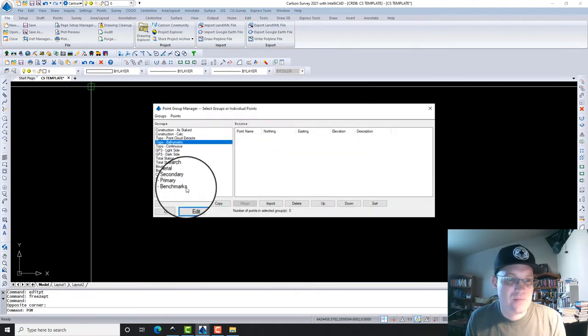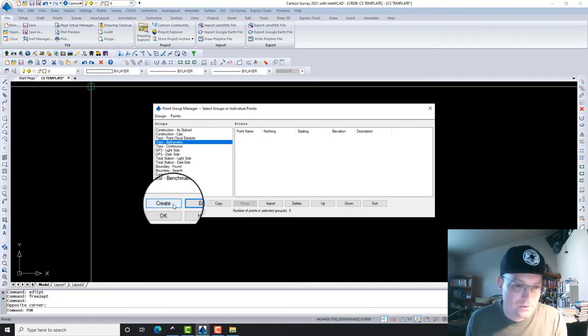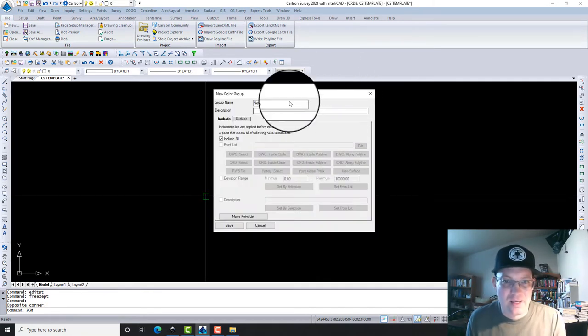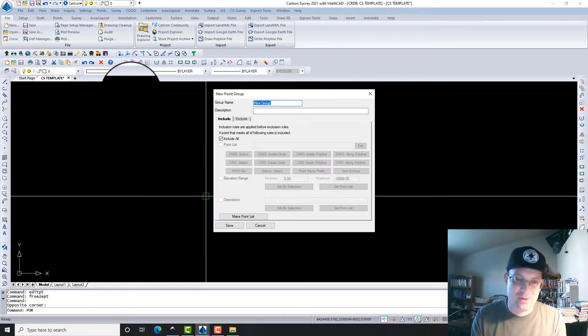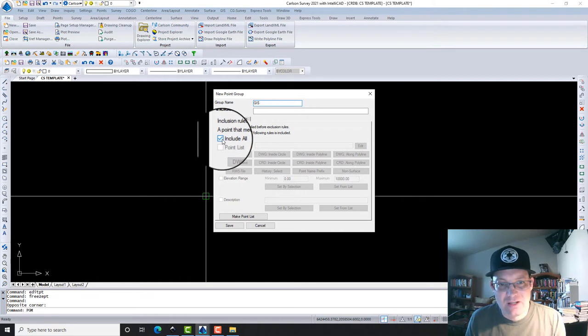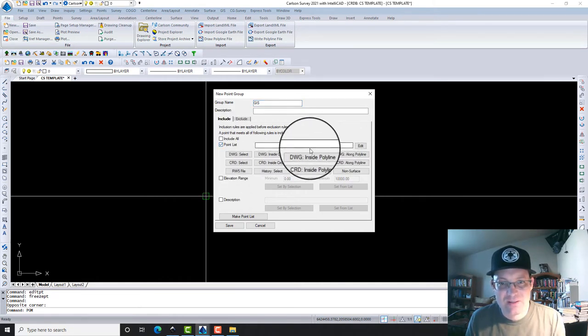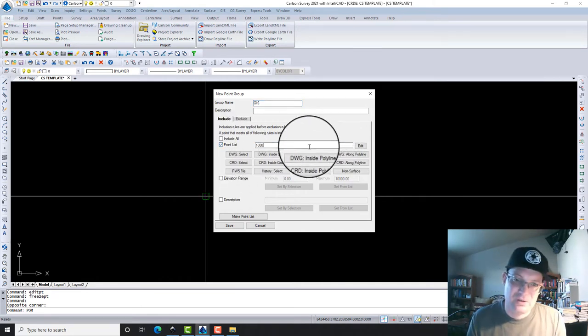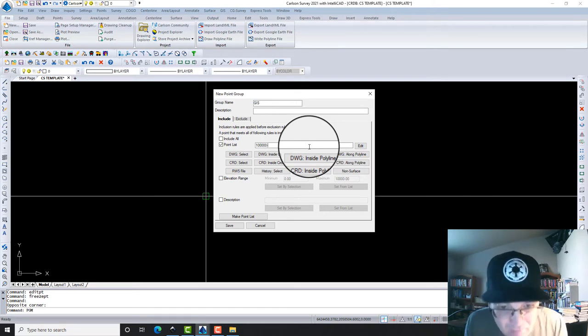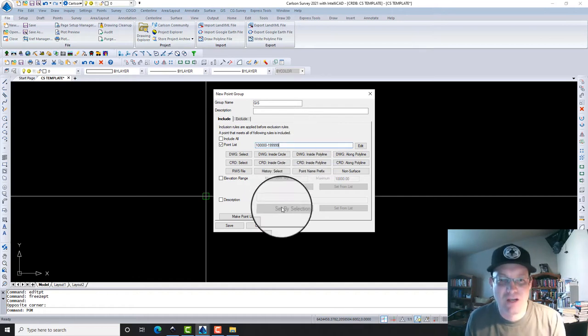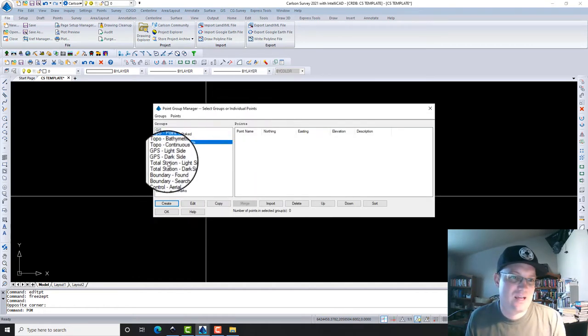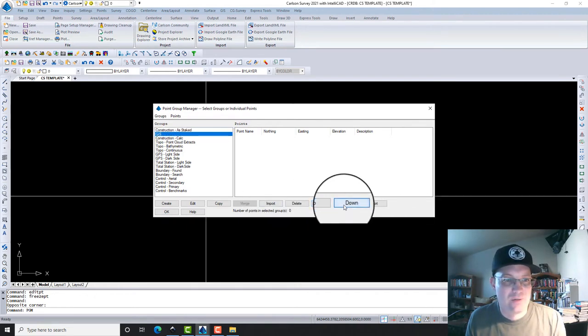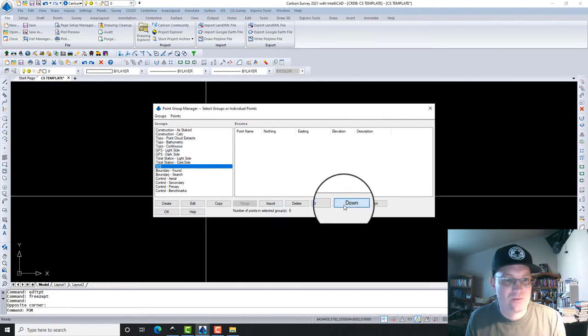Let's go ahead and make a new one. I'm going to say Create, and this isn't in our point group range, but it probably should be. I'm going to call it GIS. You're going to uncheck Include All—that'll let you pull up this point list. We're just going to enter the list here. I'm going to do 100,000 to 199,999. That's going to be my GIS point range. Hit Save. Now it's in there, and I'm going to just put it down where I think it should go, which is probably down at the bottom.